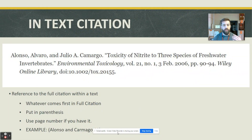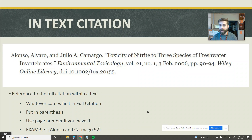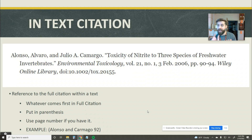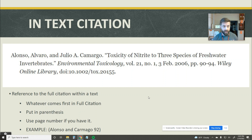An in-text citation is a reference to the full citation within the body of the text that you're writing. So if you're writing a paper, an in-text citation is the little piece of information that goes right after a sentence or right after a quotation mark that says: take a look at my full works cited to find more information on this source.